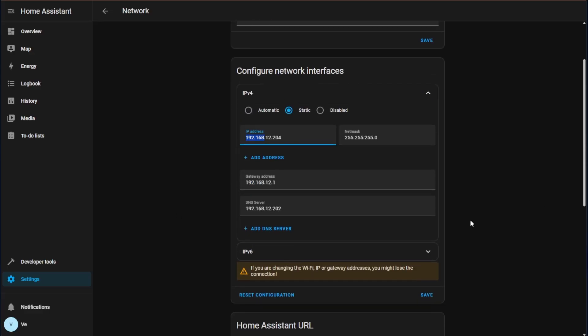With that we're going to move on here and we're just going to go ahead and press save which should save this configuration and we're going to wait for this little circle to stop spinning.